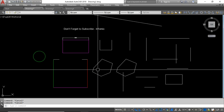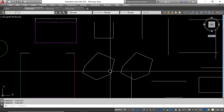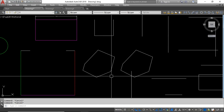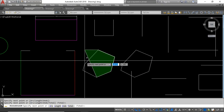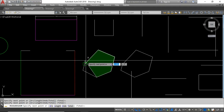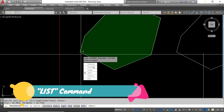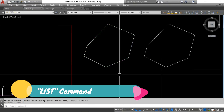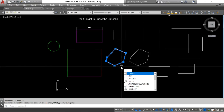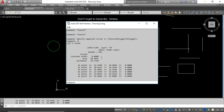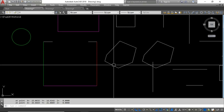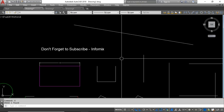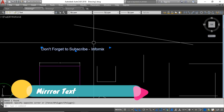The next command is List. If you want to find the area, perimeter, or other data for an object, you can use the List command. Select the object, type LI for the List shortcut, and press Enter. You'll see the area, perimeter, and coordinates of the object's points displayed in the command line. This is a better way to find the area of random or irregular shapes.